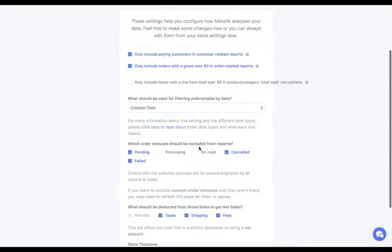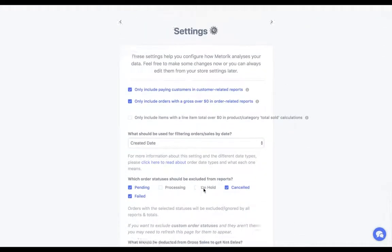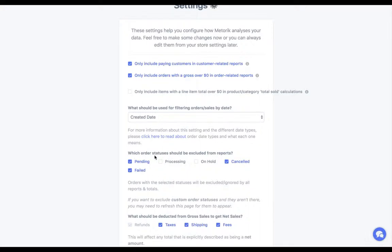Finally, the settings step gives you a chance to review your report settings. One of the most useful ones is which order statuses should be excluded from reports. For example, you might have a custom status like pending review — where your team reviews the order before counting it as real, perhaps for fraud reasons — and you could exclude it entirely. By default it excludes failed, canceled, and pending orders, but you can also choose to exclude processing or on hold if you prefer.